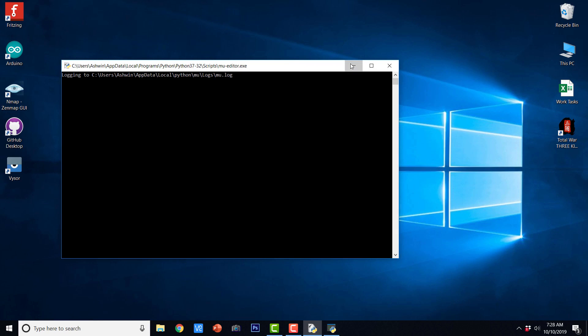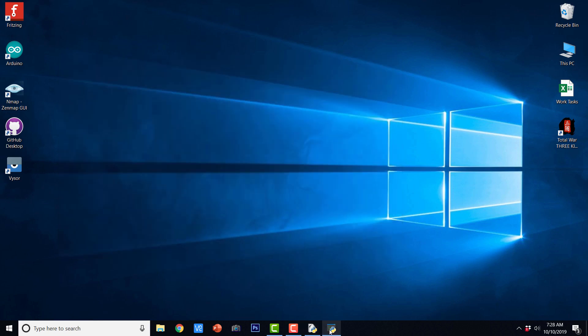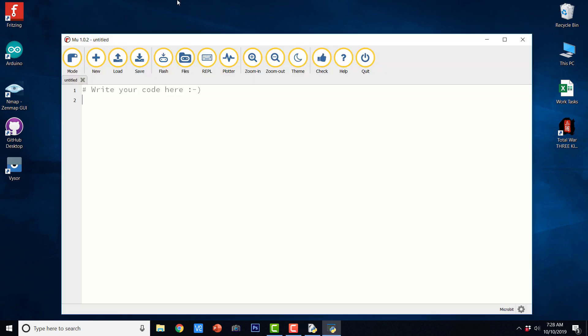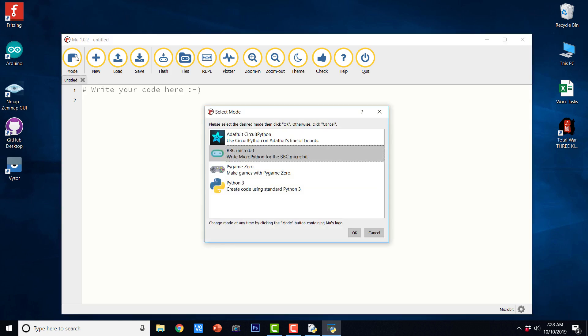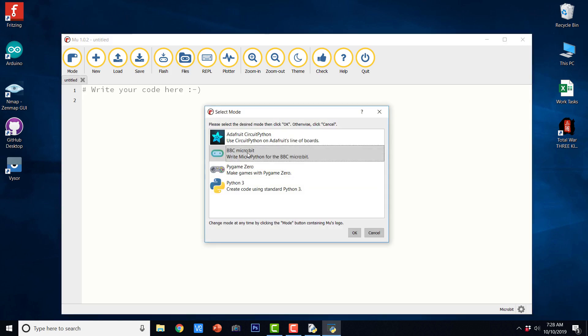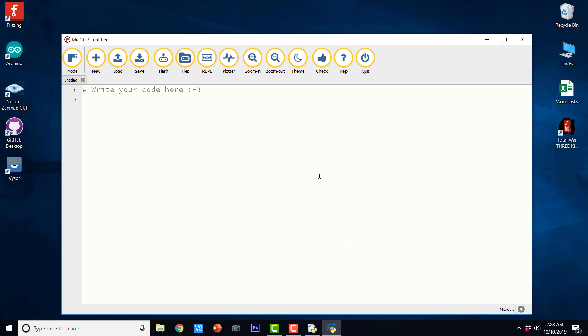So this is the Mu Editor. Let us minimize all the other windows. The very first thing that we need to do is to set the mode of our Mu Editor. And let us set it to BBC micro:bit. Click OK here.